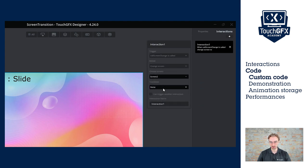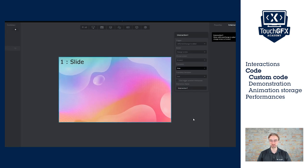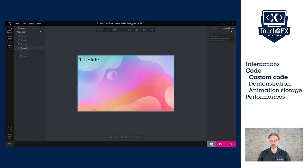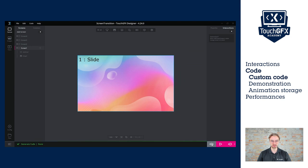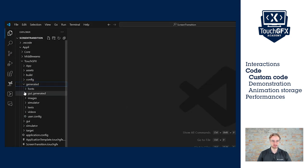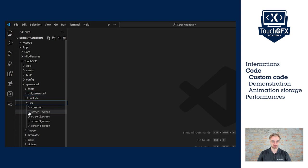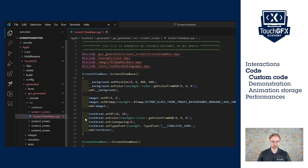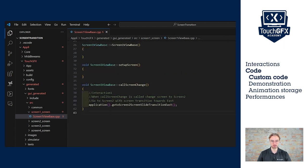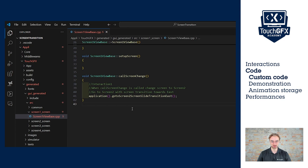Screen two, slide. We can now click on generate code and look at it in the text editor. Now, under generated GUI generated source screen one, you can use the screen one view base.cpp. And here we see the action that we created and we see the function that calls the screen transition.